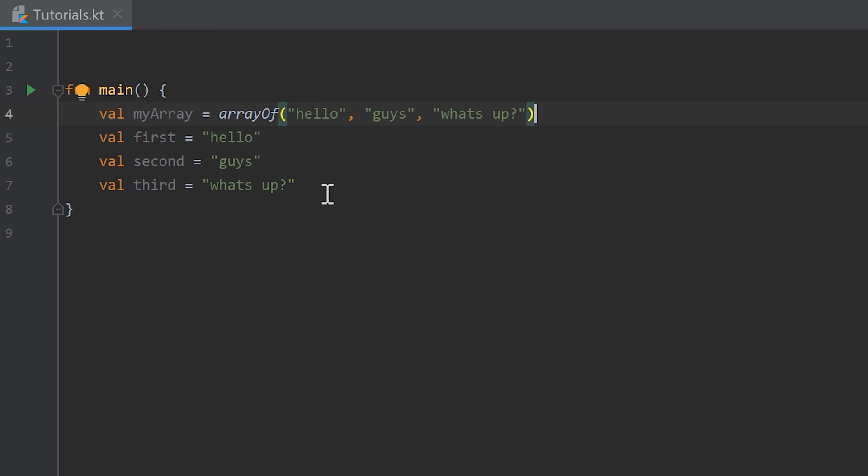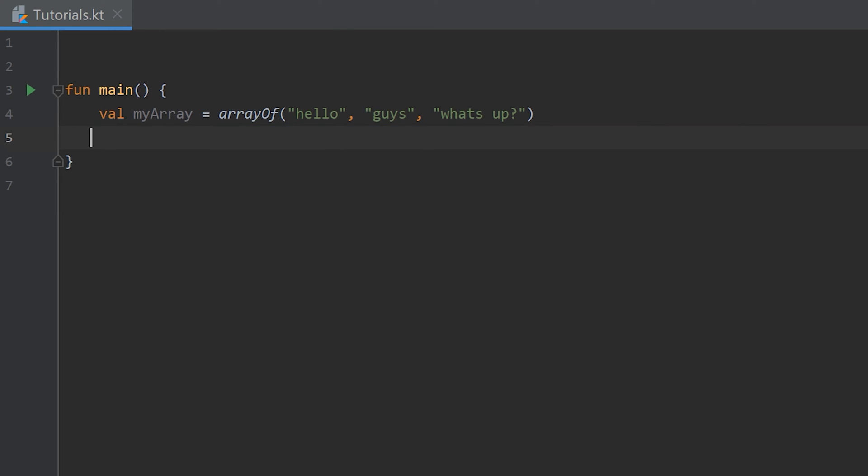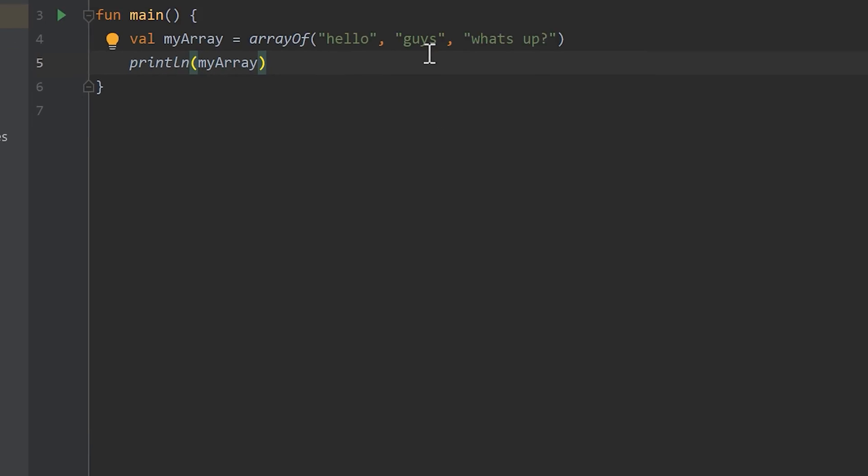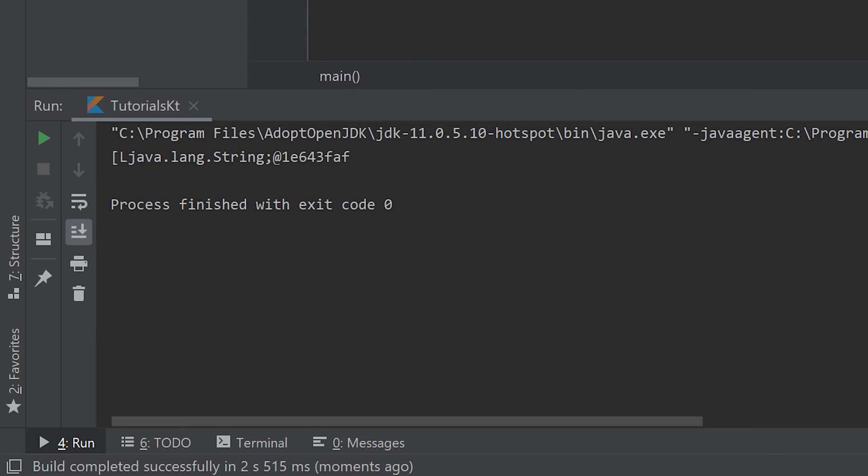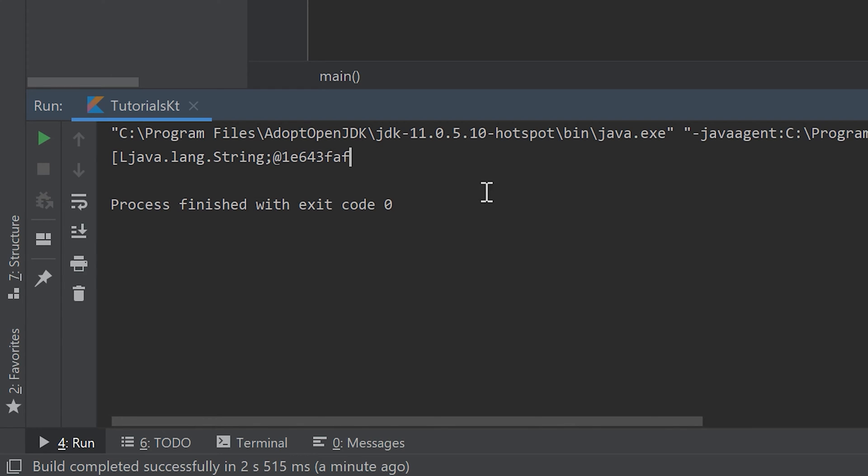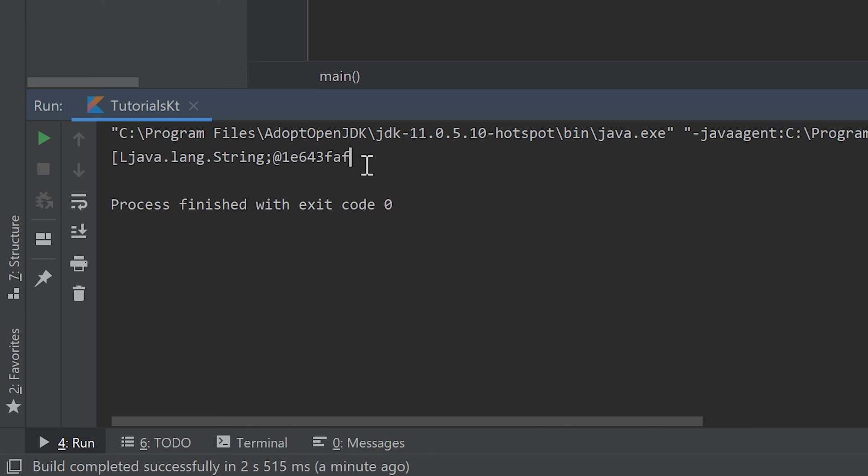Let's remove this and I'll show you what happens if we want to print that array. println myArray. I run the program. You can see it prints some strange stuff here which actually gives us some information about our array. We see it's a string array. That is actually the memory address of our array, at which place in memory it is saved. But that's not really important for us.